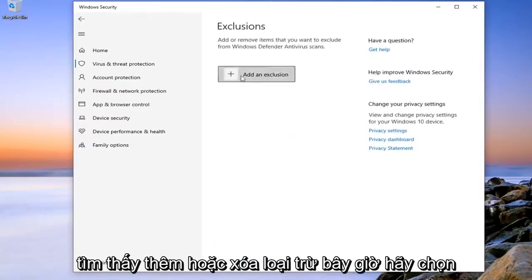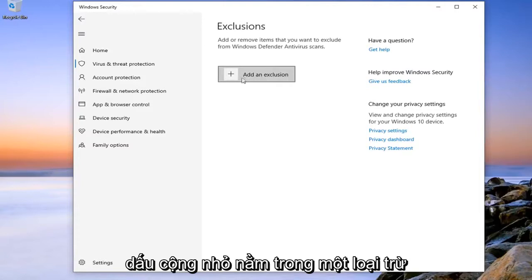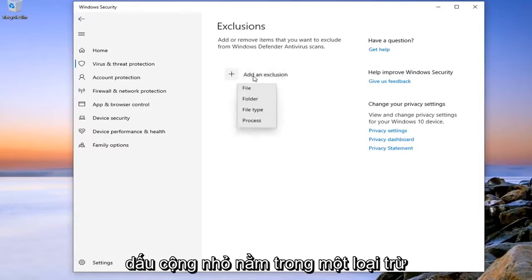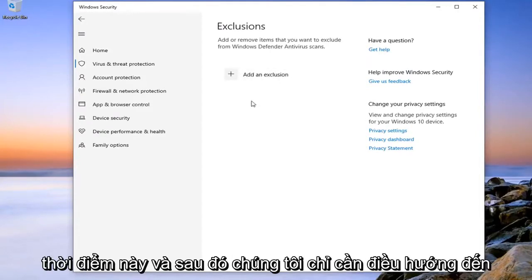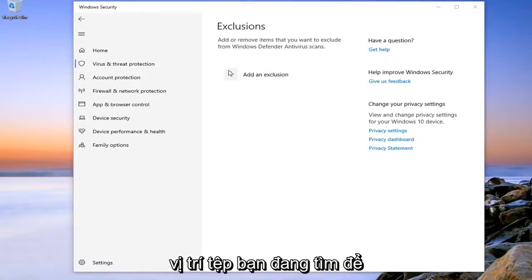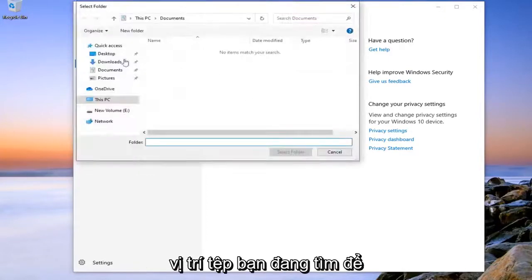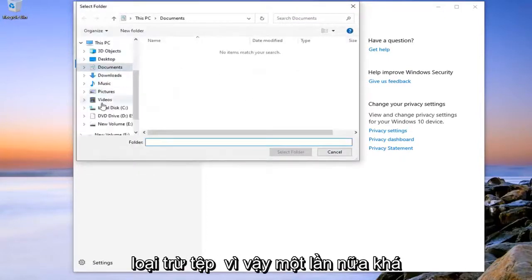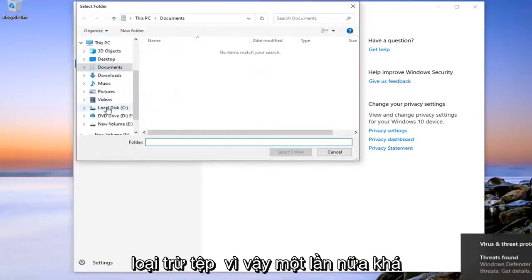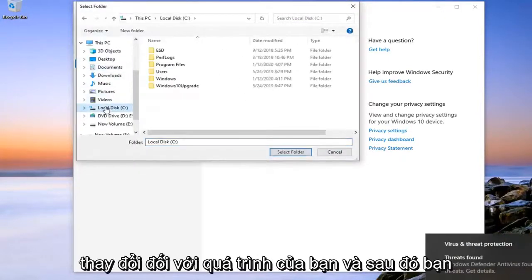Now select the little plus button that says Add an Exclusion. You can select File or Folder at this time. And then you just would navigate over to the file location that you're looking to exclude. So again, pretty straightforward process here.